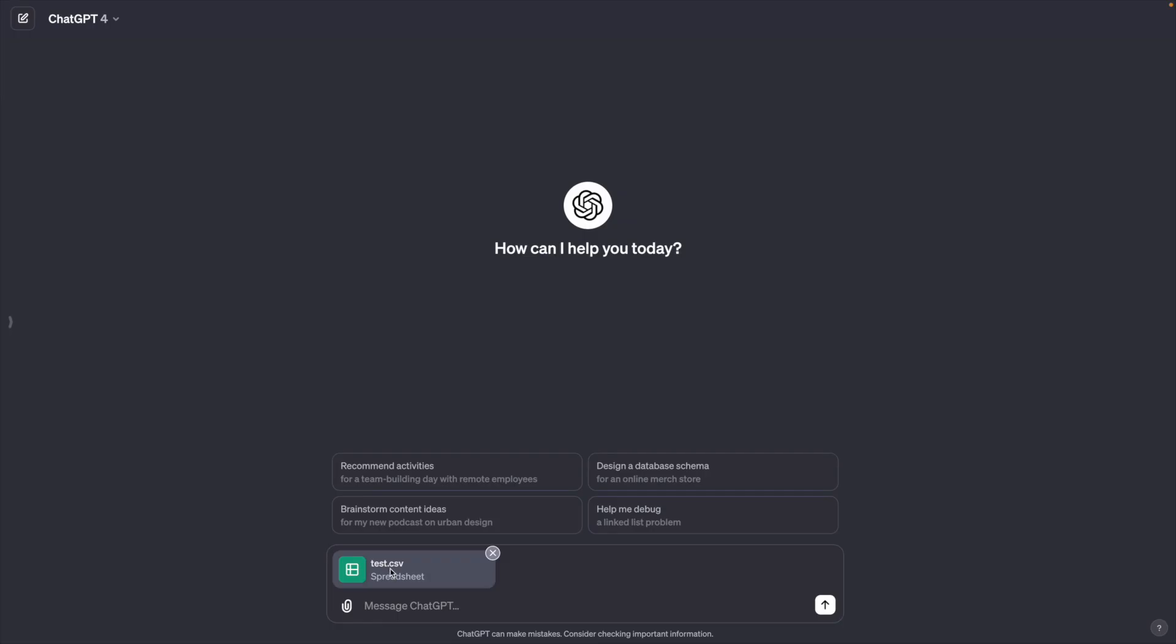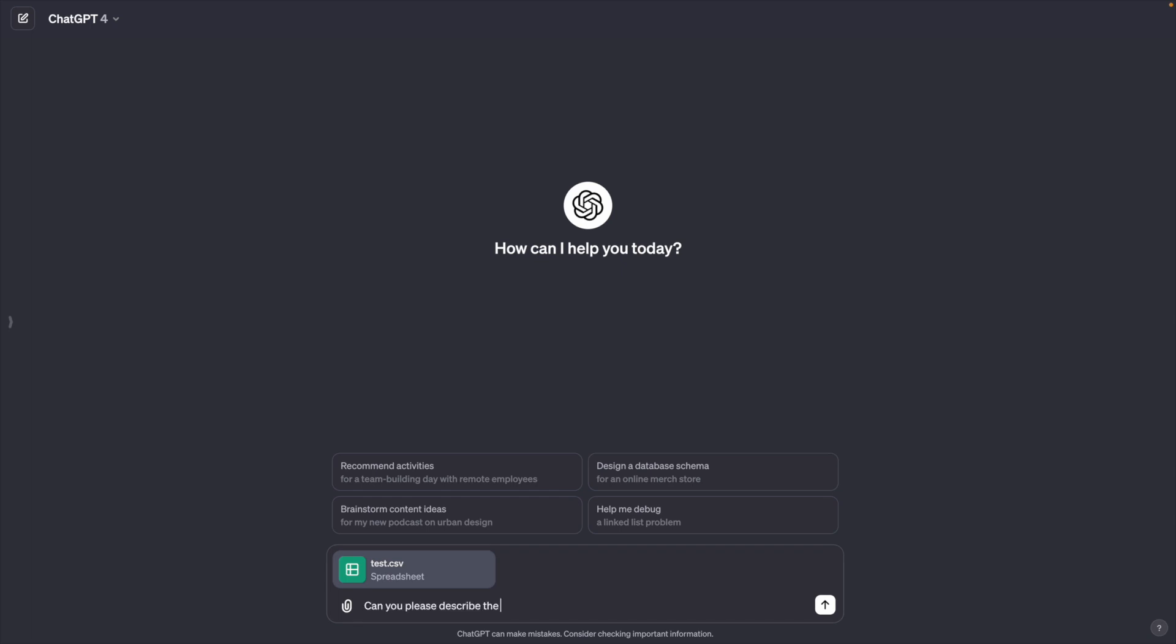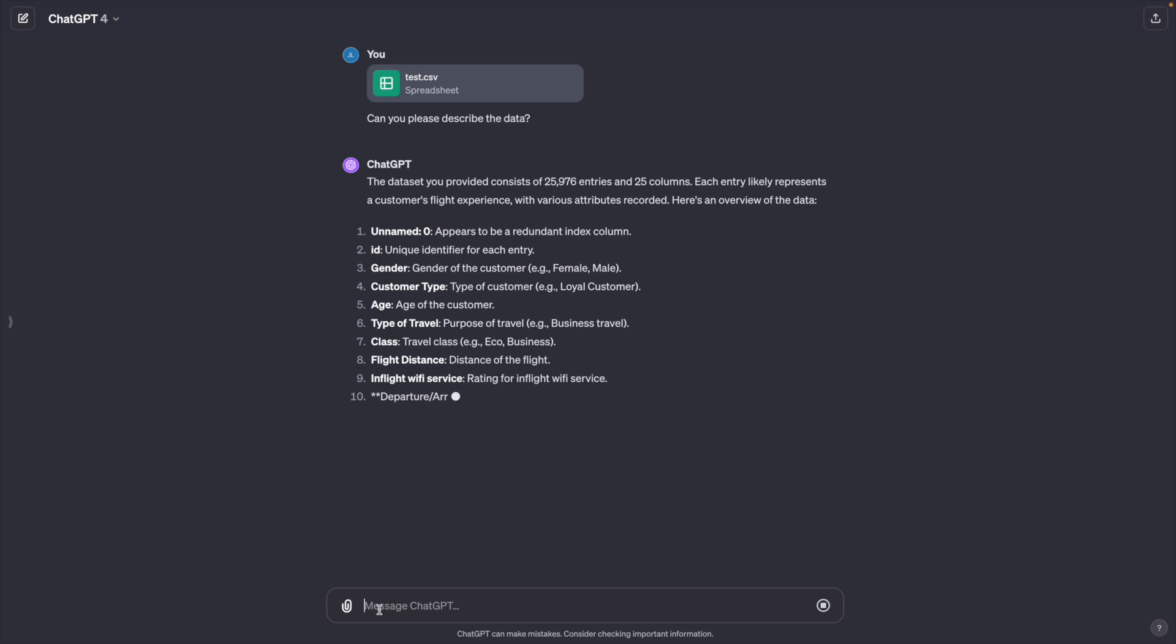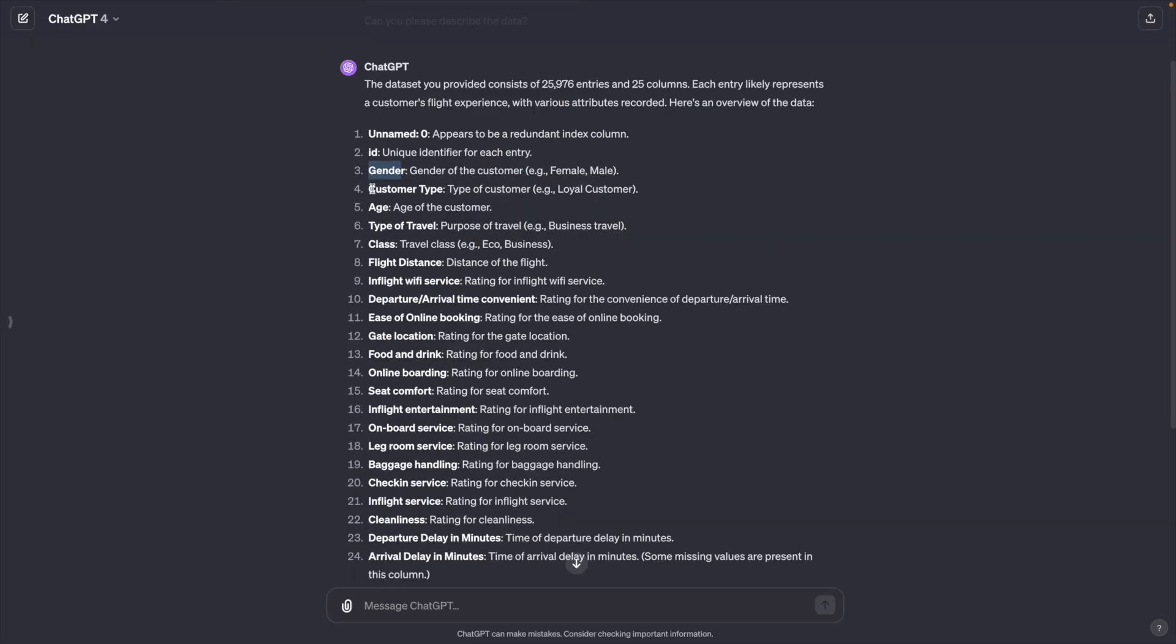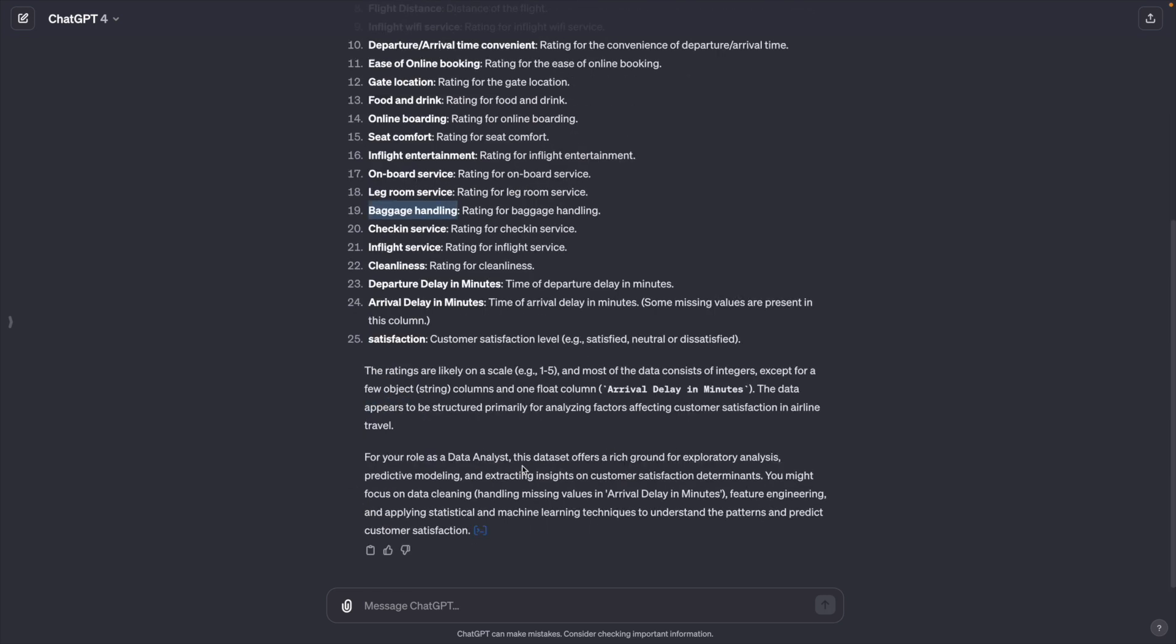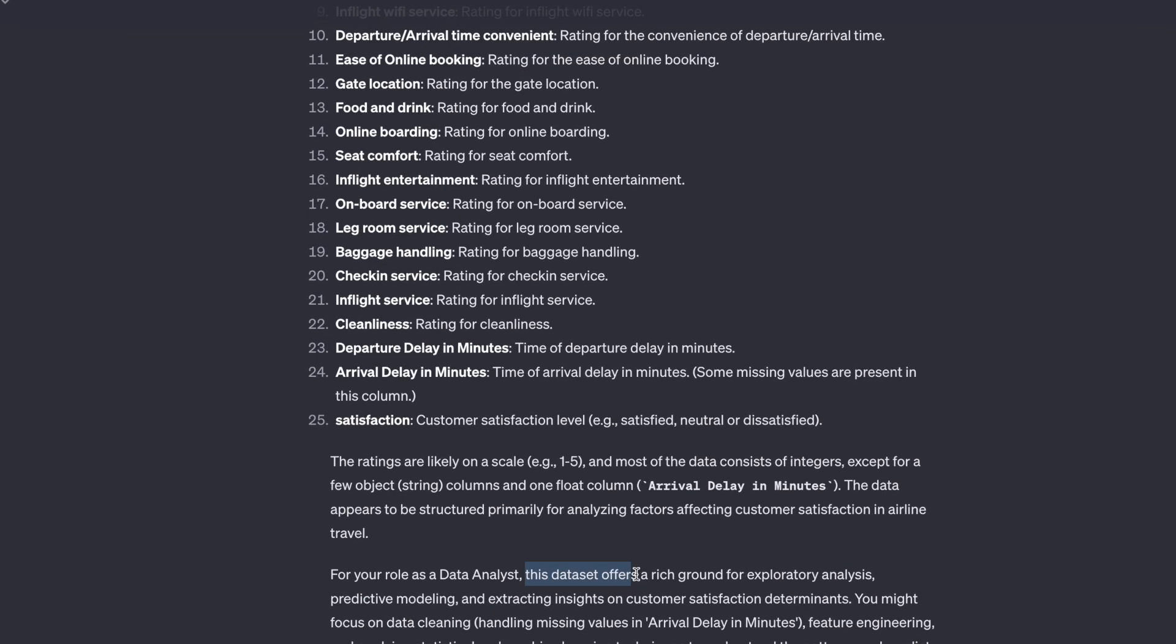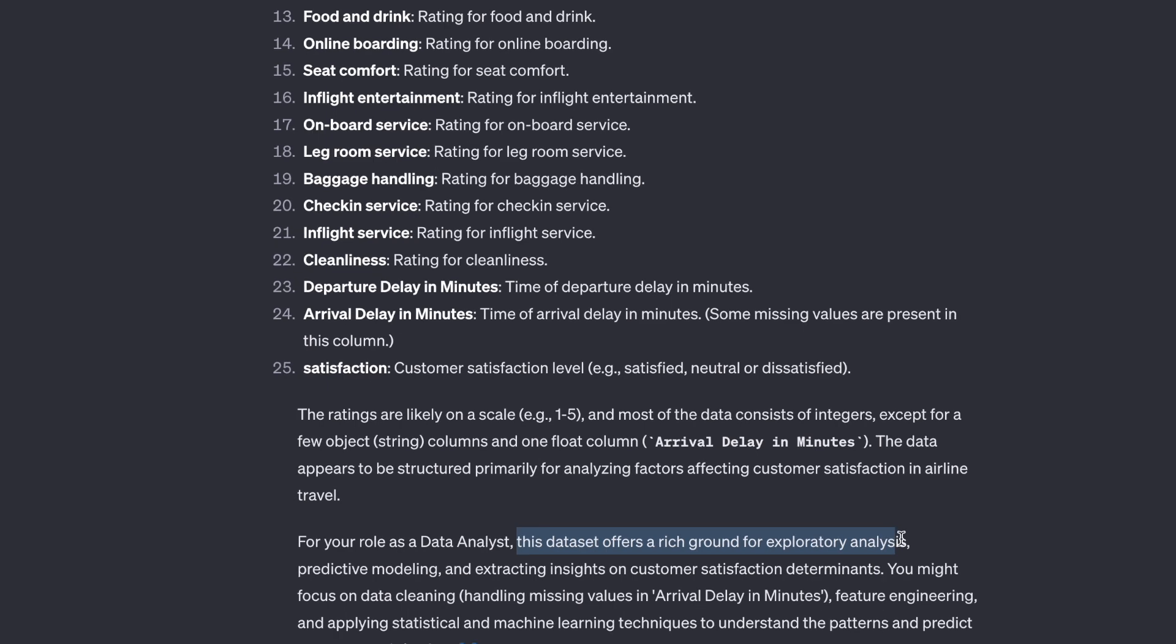All right, I'm excited now. Let's begin by prompting ChatGPT. Could you please describe this data? It recognizes the data represents customers' flight experience with various attributes including gender, customer type, class, ease of online booking, food and drink, online boarding, and many others. I think it comprehends the data quite well.